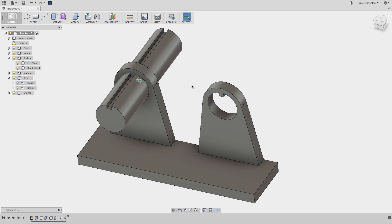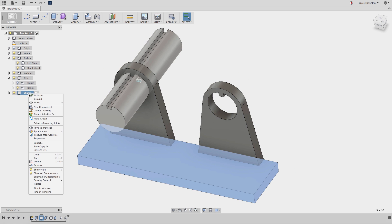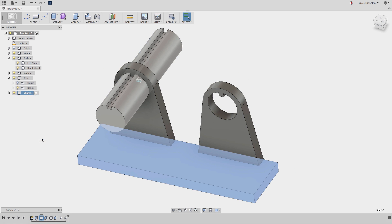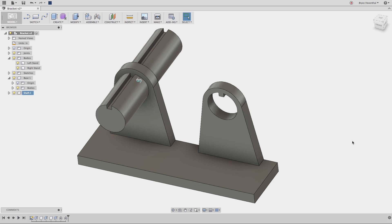The next major difference is extremely important. Components have part names, part numbers, and descriptions. More importantly, these are properties that will appear on a parts list in Fusion 360 drawings.